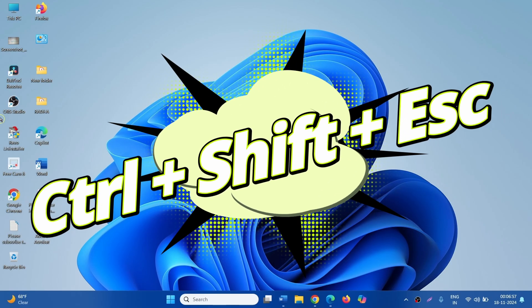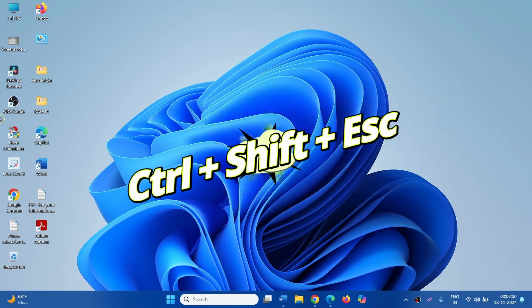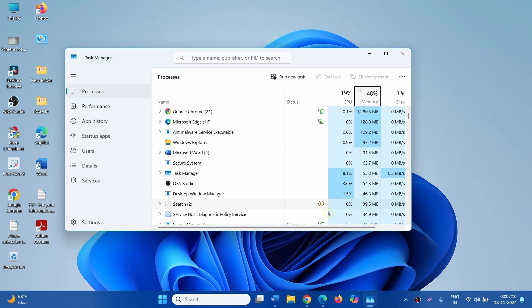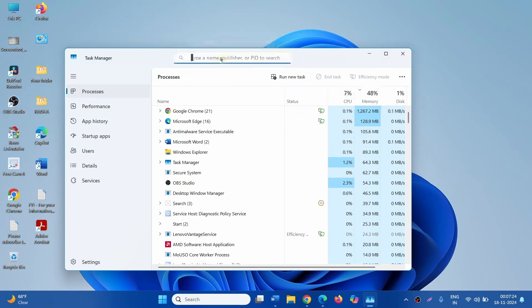Press Ctrl, Shift and Escape on the keyboard at the same time. This will open Task Manager. In the search box, type ITS.